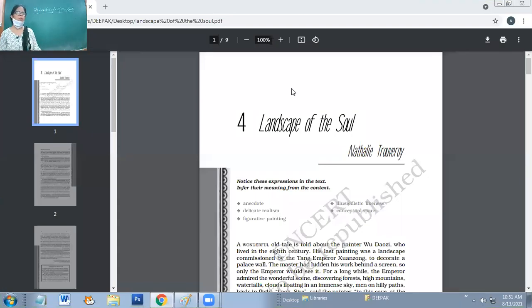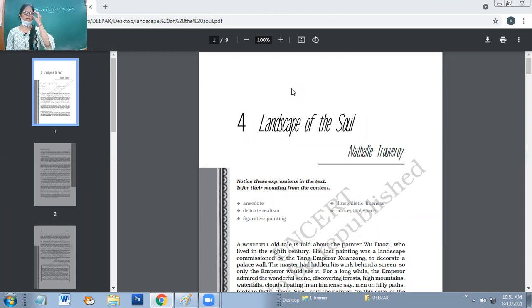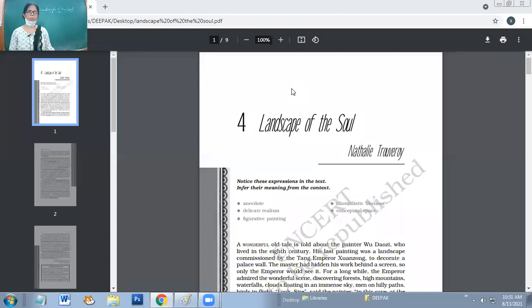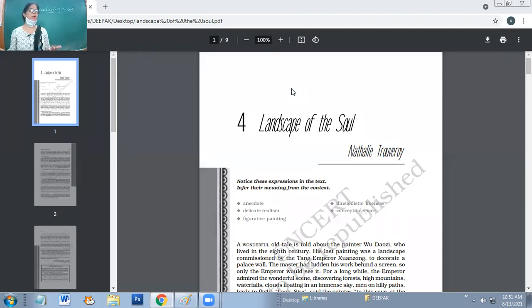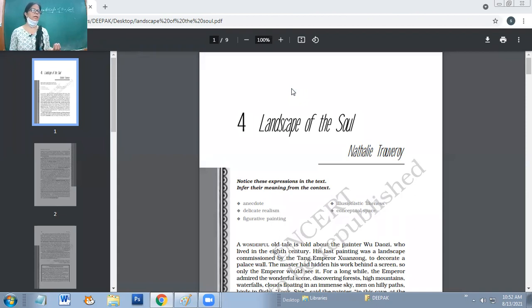Good morning. Today we are going to start the chapter 'Landscape of the Soul.' The landscape we are going to view from an intrinsic point of view — the landscape which will have an intrinsic or inner point of view.